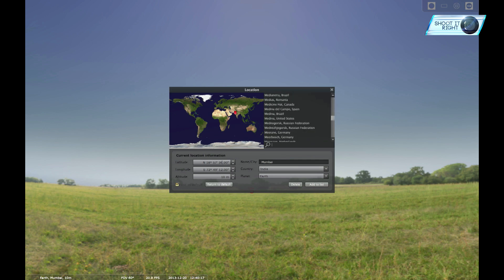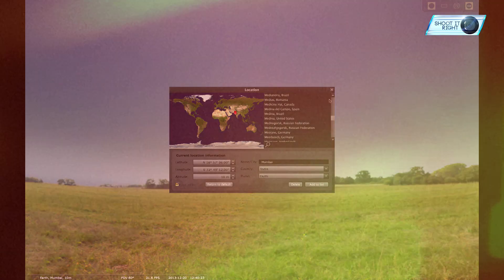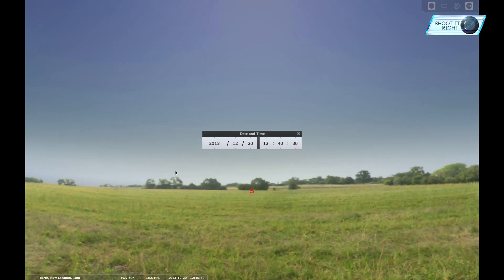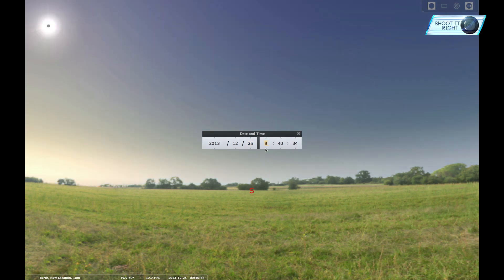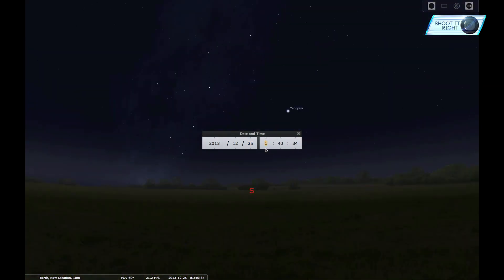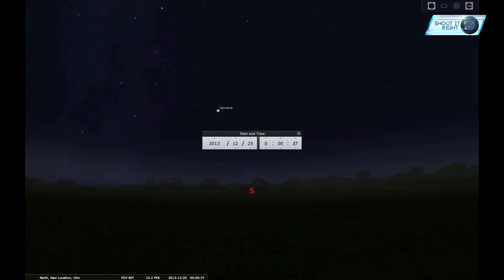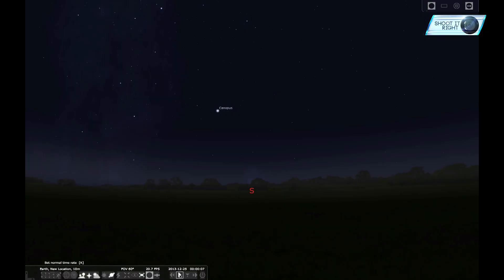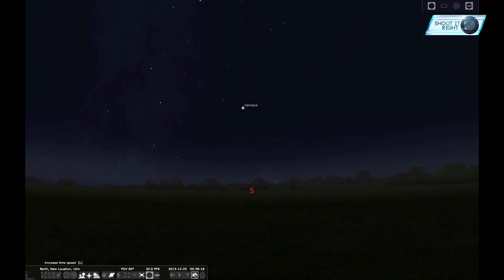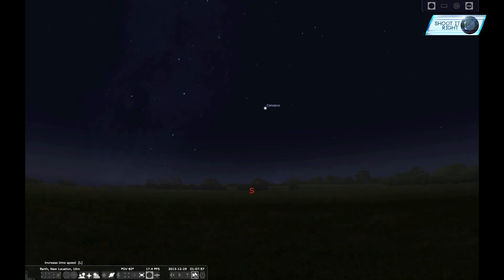Stellarium also has an option to add new locations to its database based on coordinates entered by you. More interestingly, it can also show you the star positions in the future — you just have to feed the date and time for which you want to know the positions. Hit the play button at the bottom console, then hit fast forward. This will simulate the movement of stars at any location and at any time. Isn't that a helping hand?